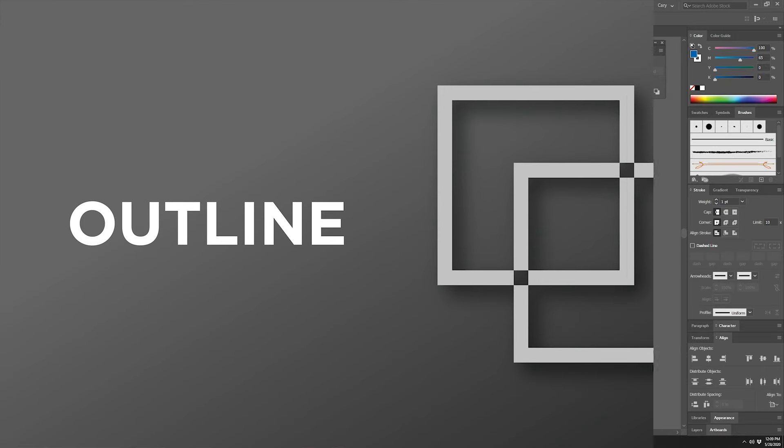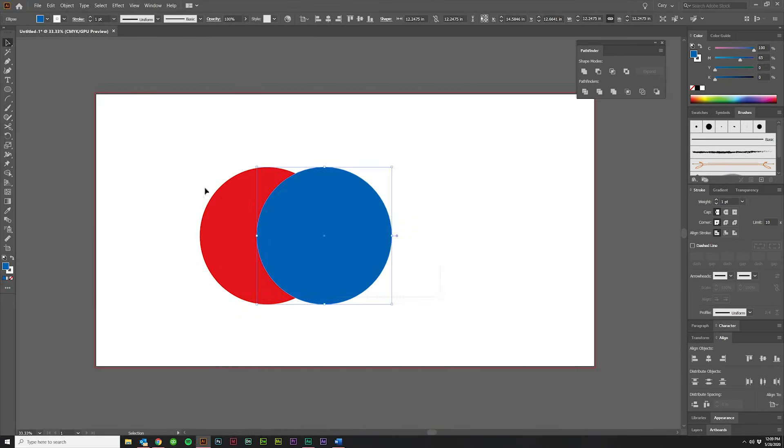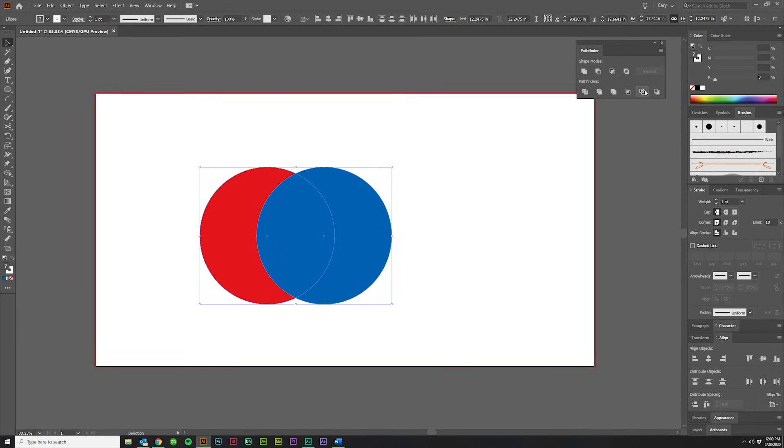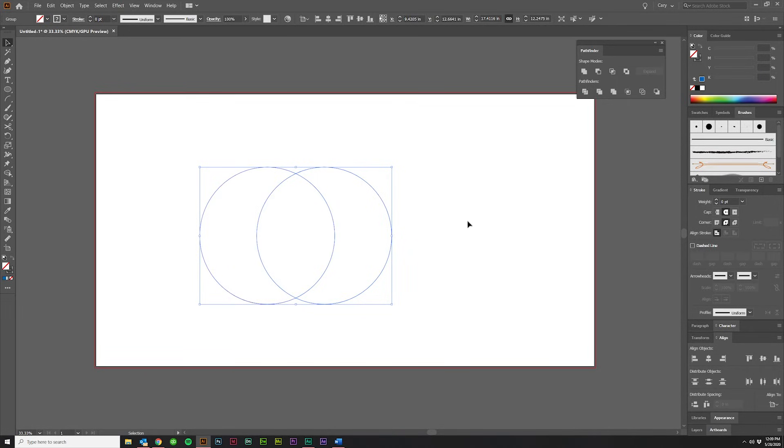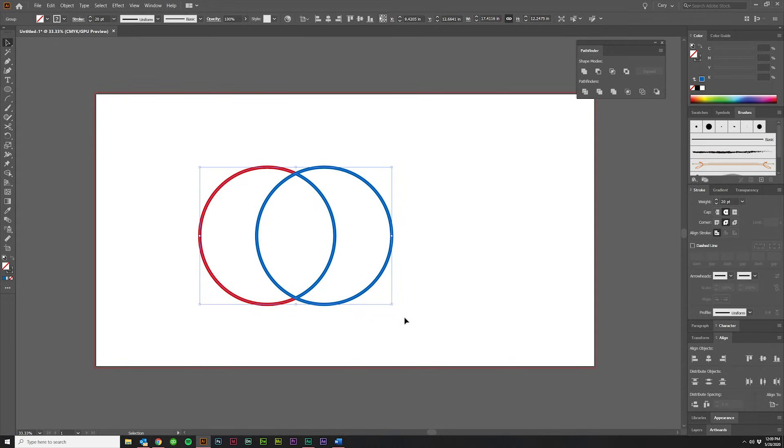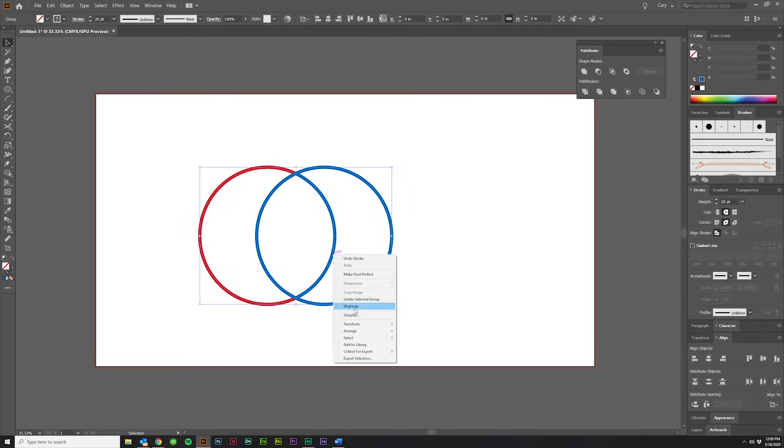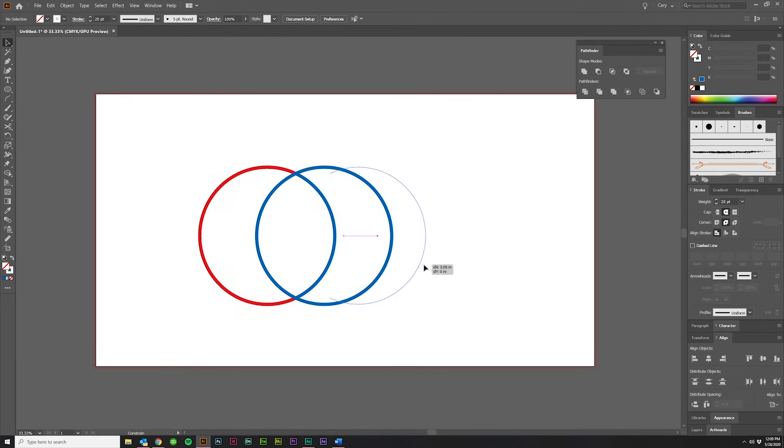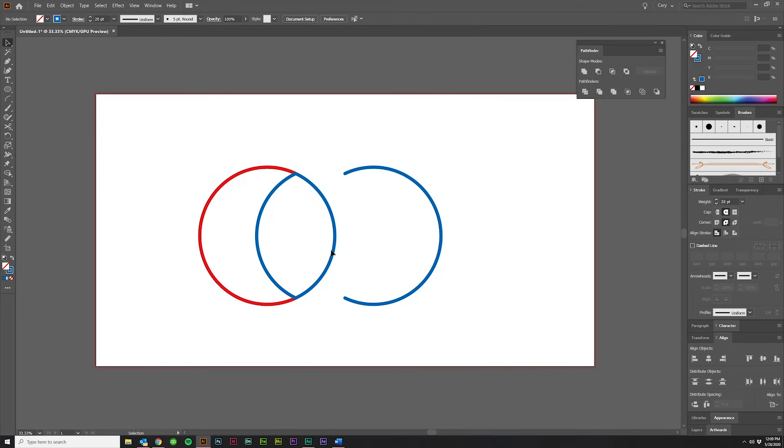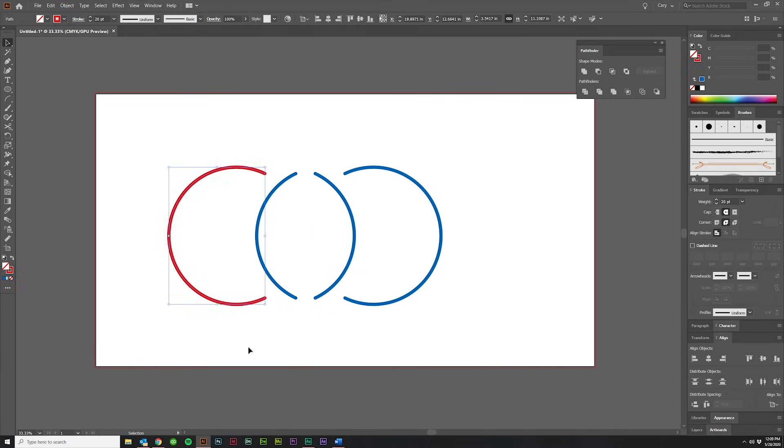The fifth option is Outline. If I grab those two together and click Outline, you will see that it creates outlines of everything. I'm going to go ahead and bump this up to 20 so you can see what's going on. If I ungroup these, you'll see I have individual line segments that are created.